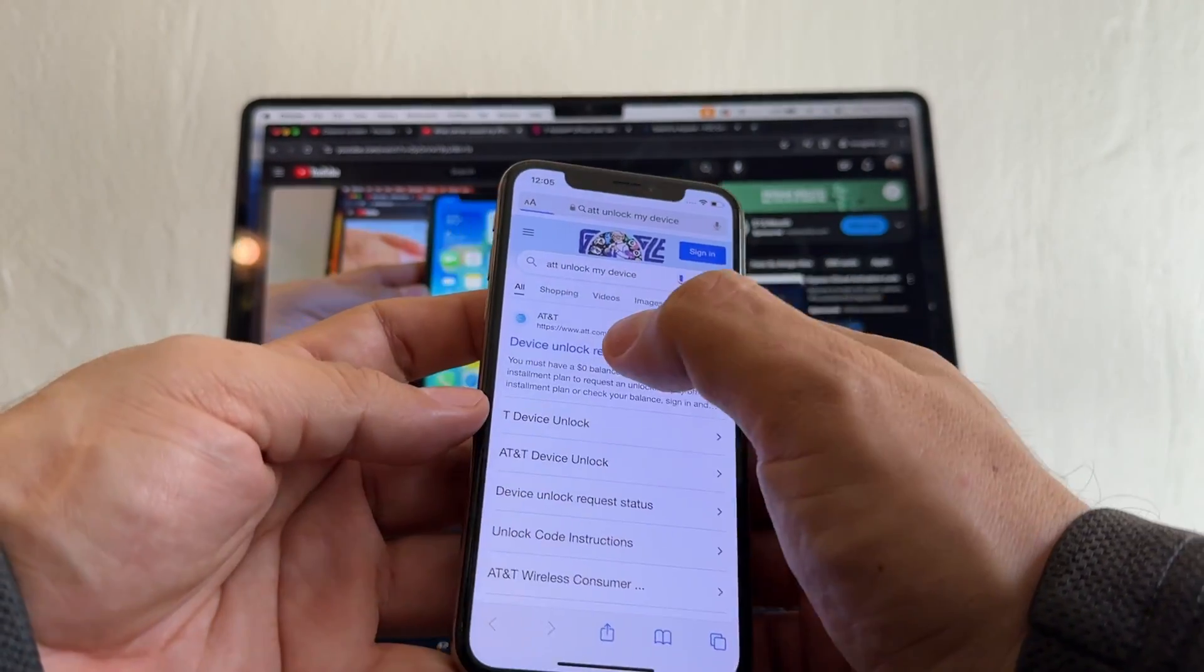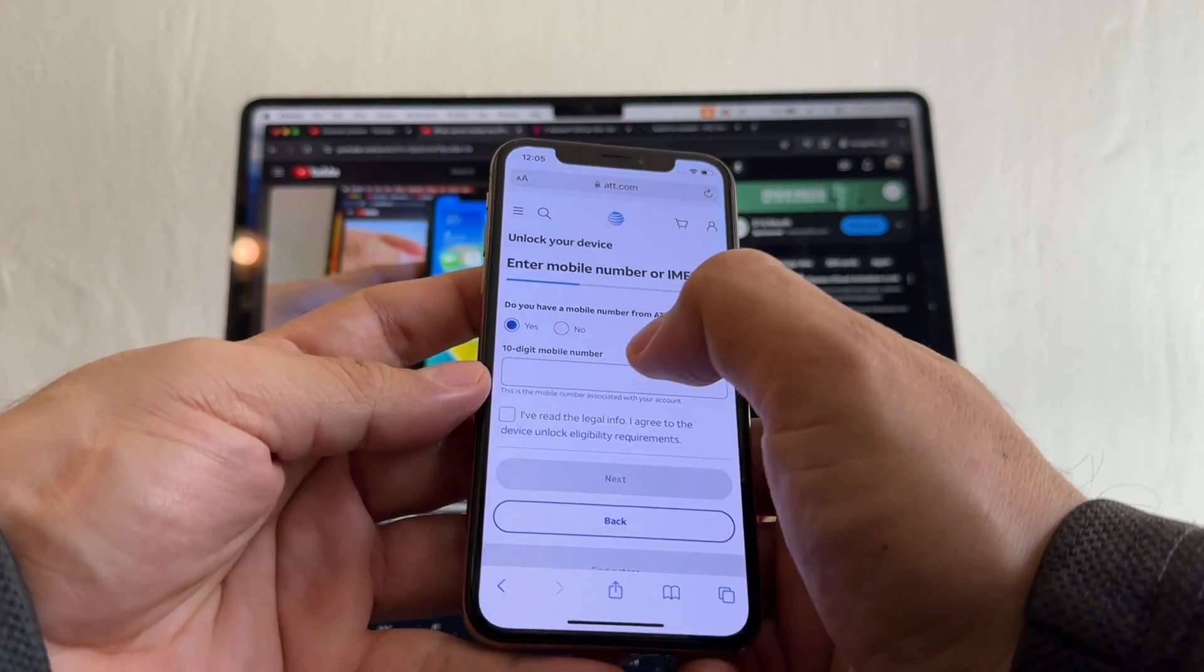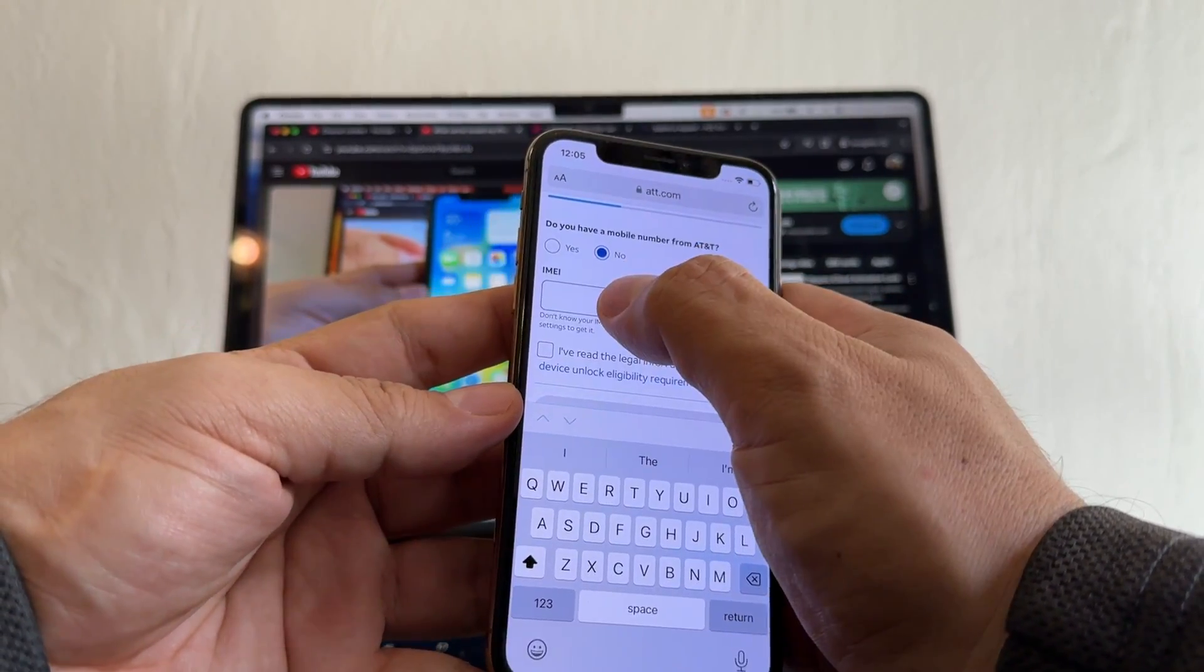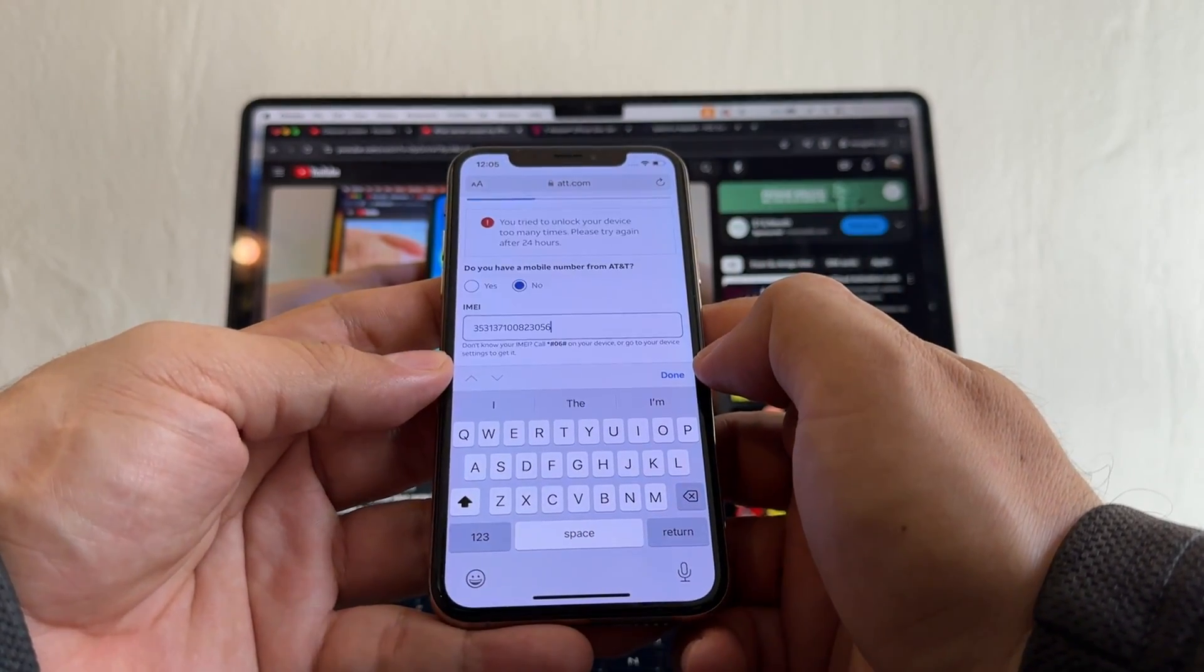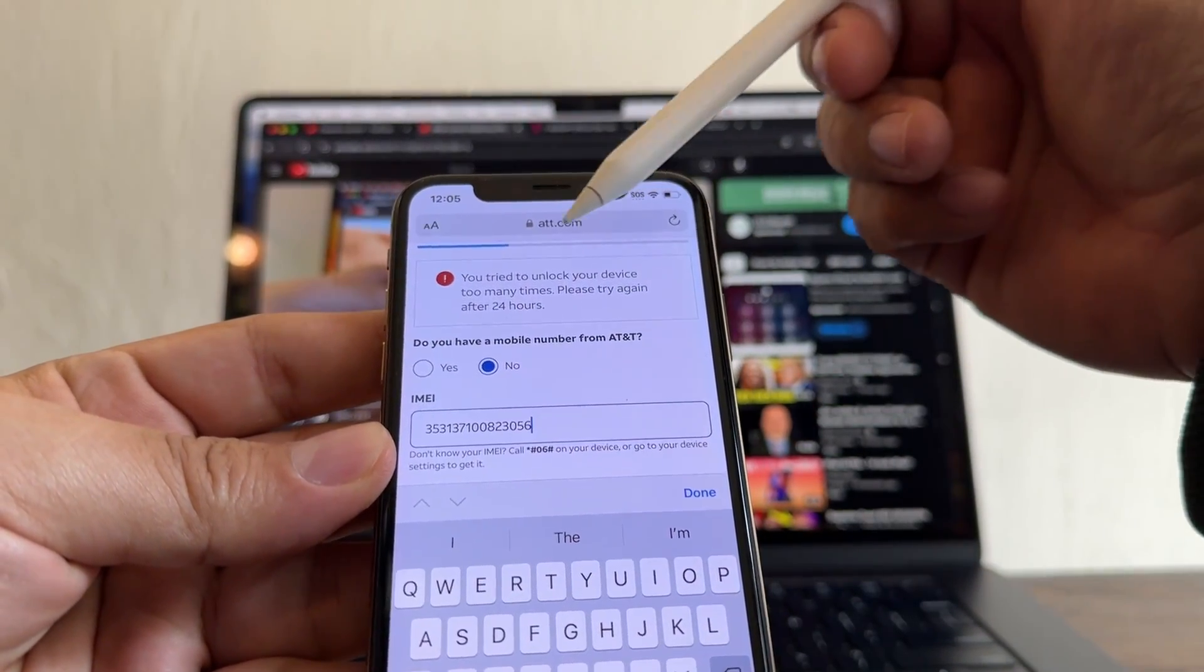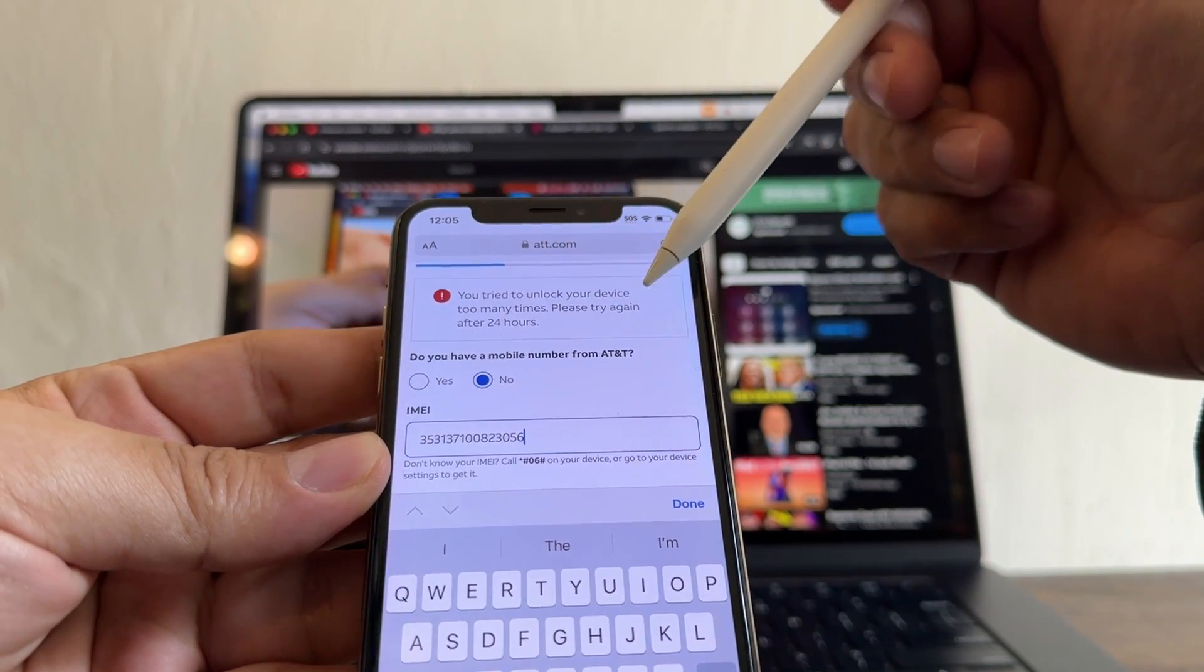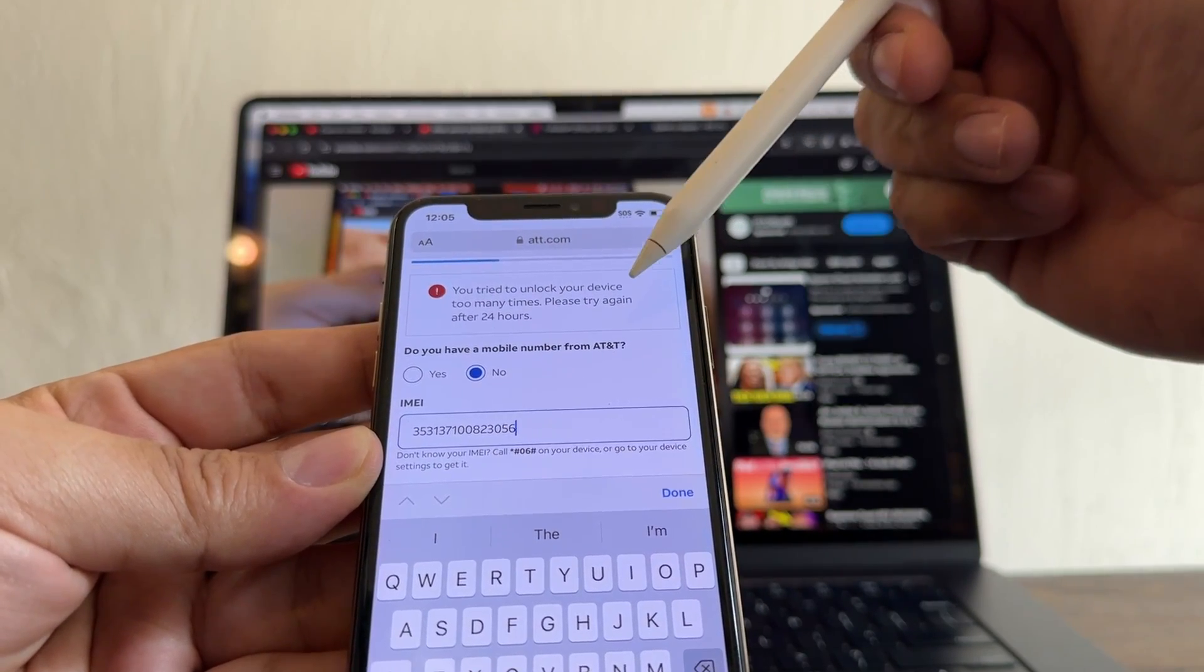This is the original website and you're going to start an unlock request. Do you have a mobile number from AT&T? No. IMEI number, click and hold, paste. Oh look at this, this is exactly what happened to me. You try to unlock your device too many times, please try again after 24 hours.